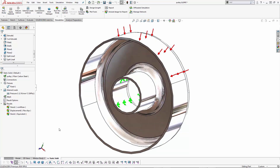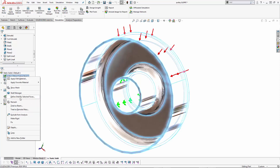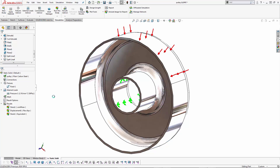There are a couple ways of doing this. First, we could come in and define shell by selected faces. If this was a sheet metal component it would bring in a shell automatically, or we can create a surface body that's going to represent the shell element prior to making the study.